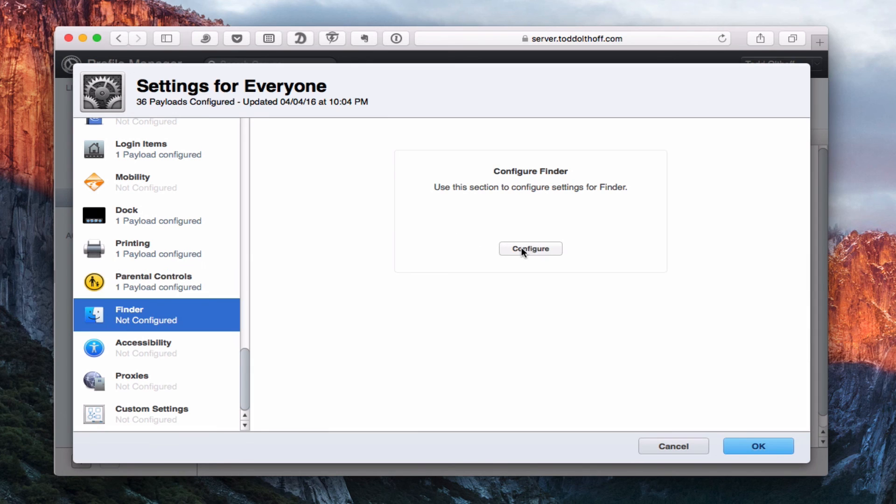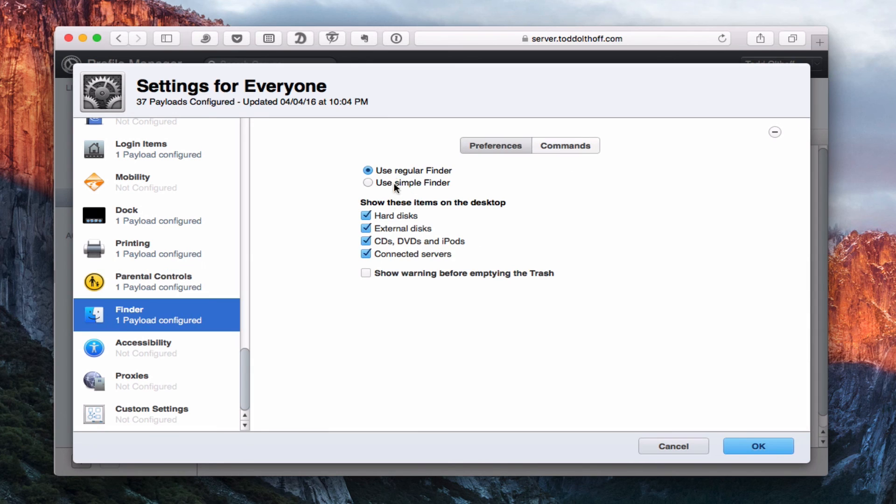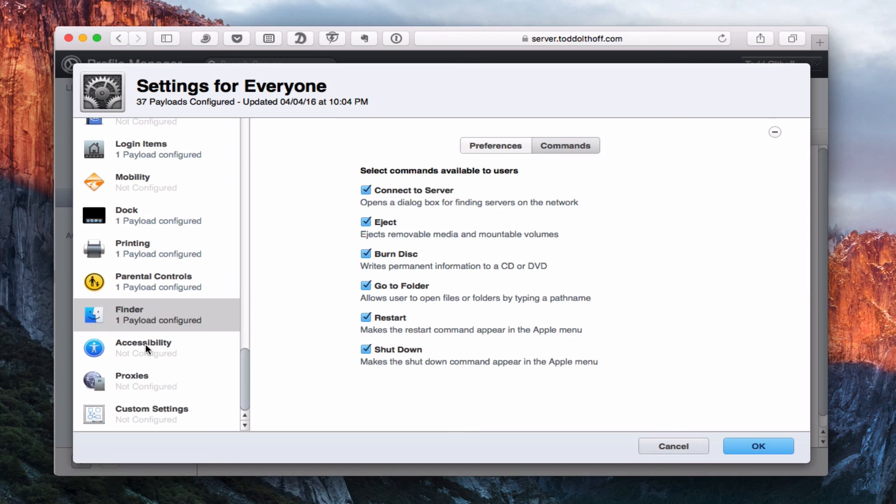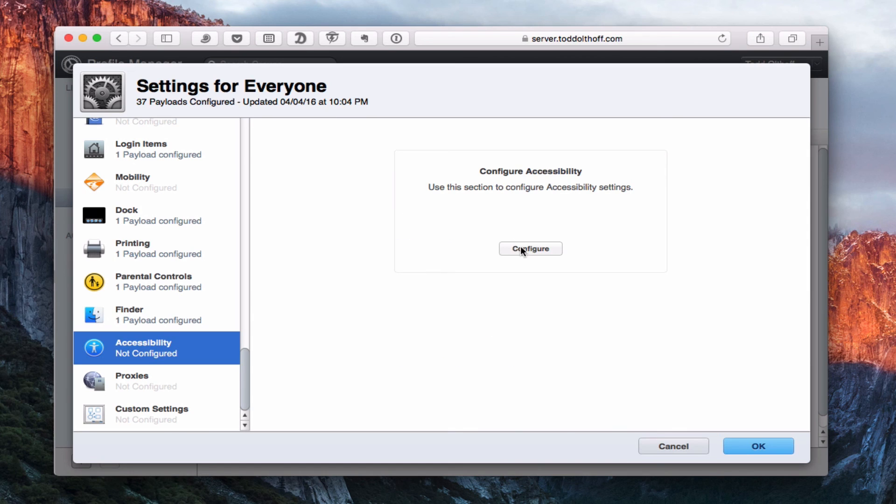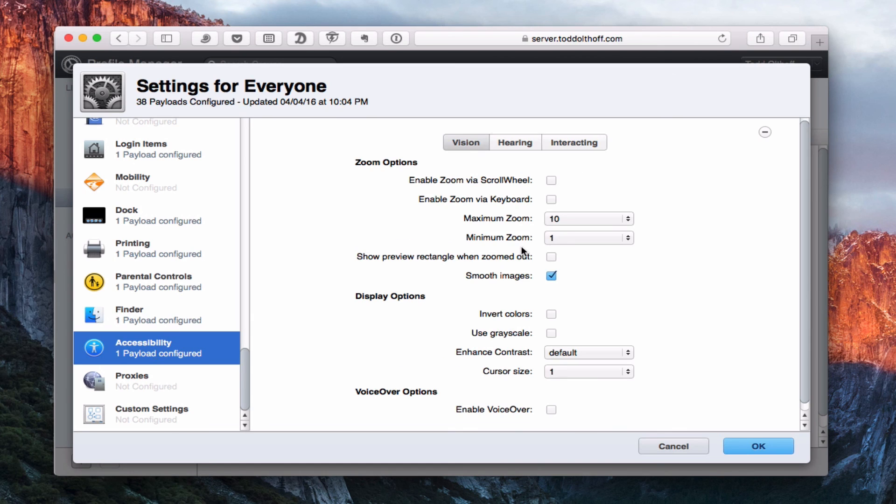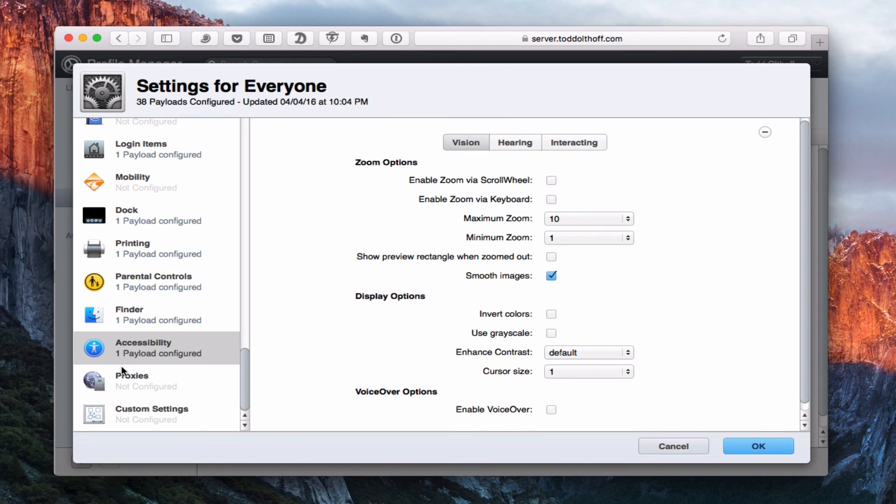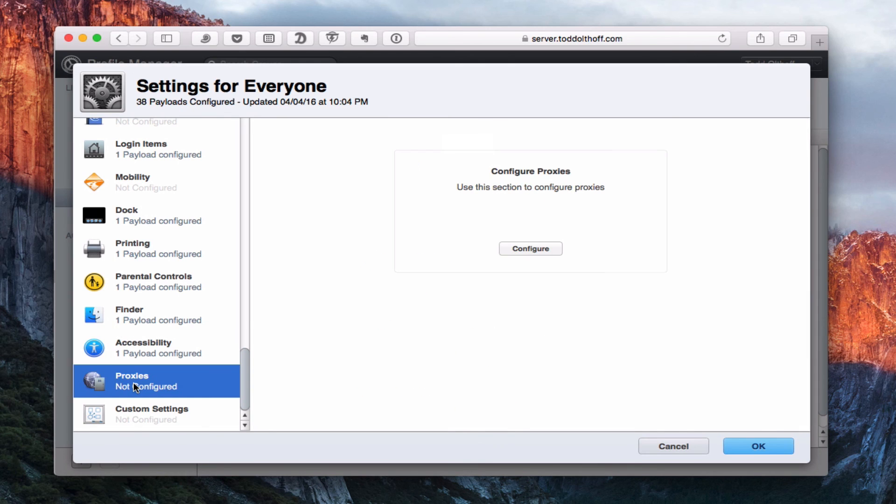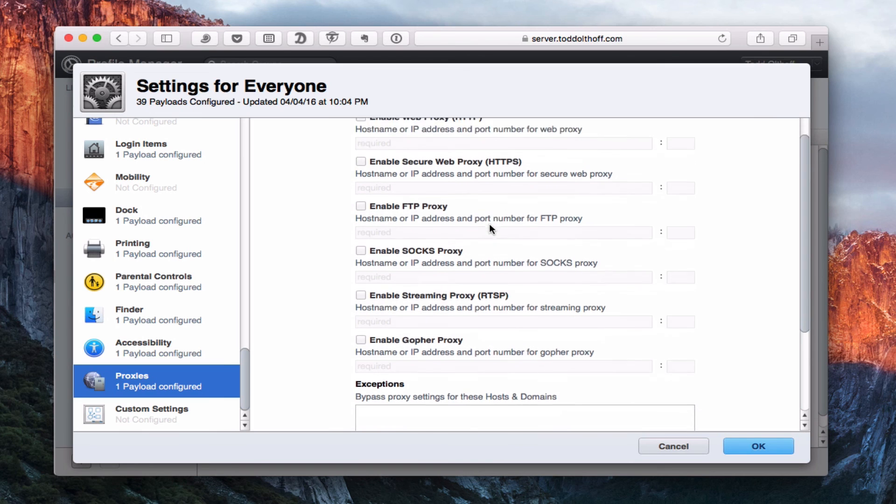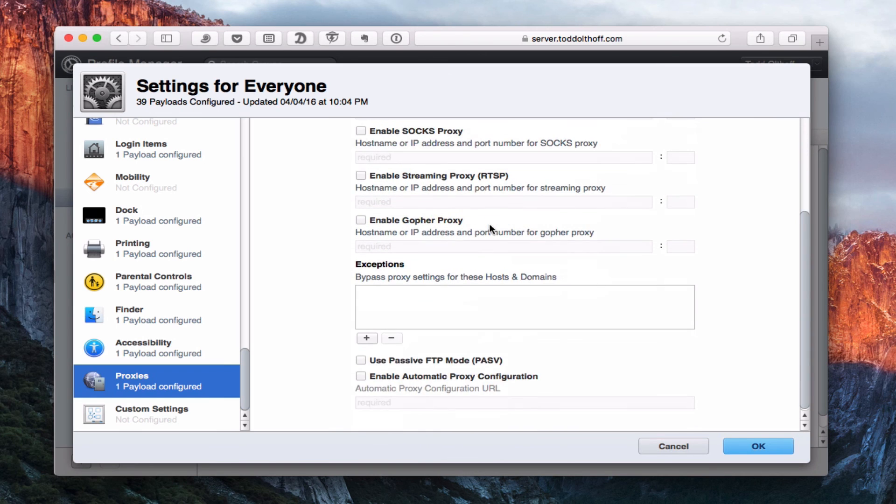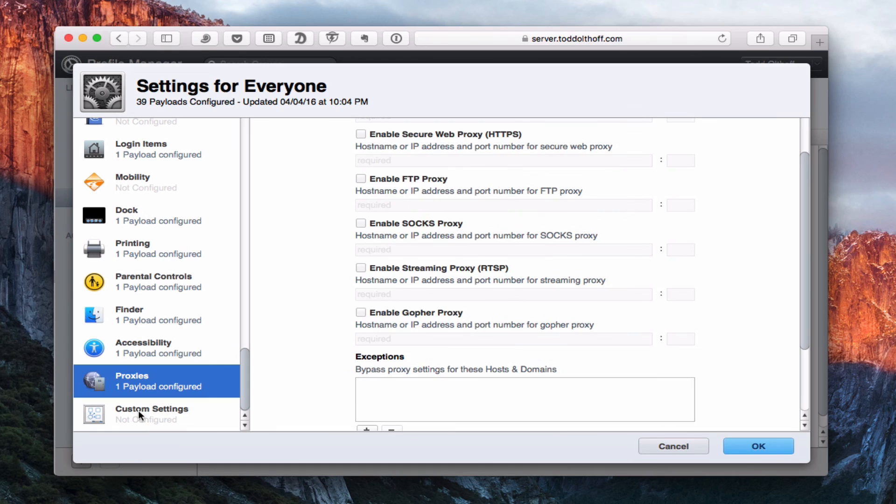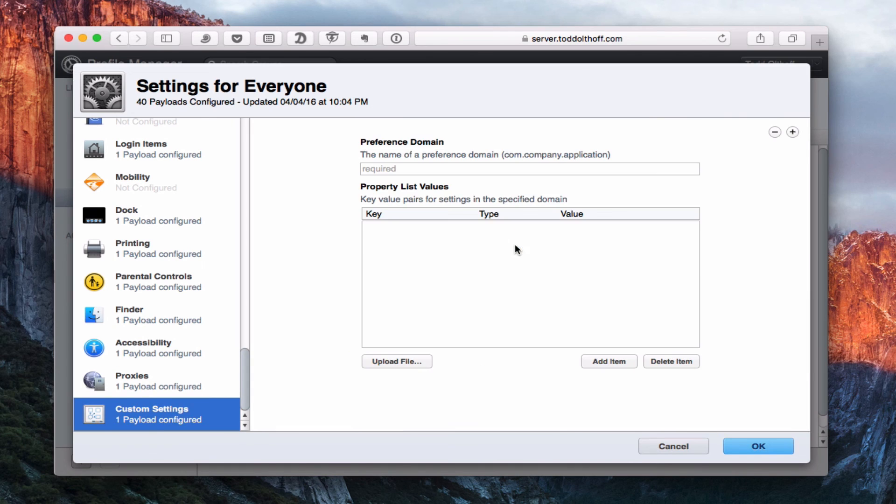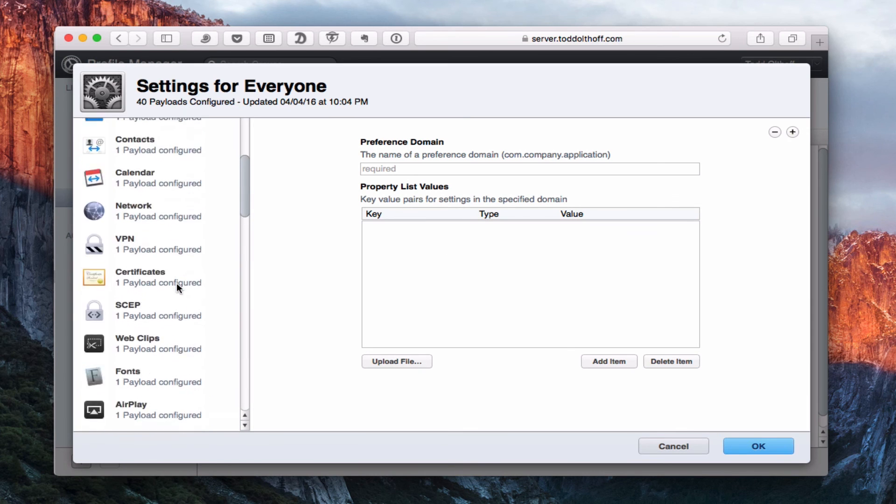I can use the Finder here. I can set what type of Finder, what's shown on the desktop, and then different commands. What commands are available to users? If I don't want them to shut down or restart a computer, I just uncheck these and they won't be able to do that. Accessibility, these are all the accessibility features, vision, hearing, and interacting. I can set those up for my Mac. If you have any proxies, you can set those up here as well for different web access. And then you have custom settings. If you had other settings that you wanted to configure, did a little bit of code type things yourself, you could upload files and have those custom settings there.